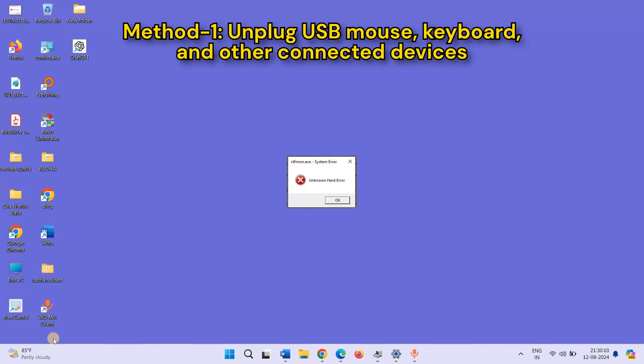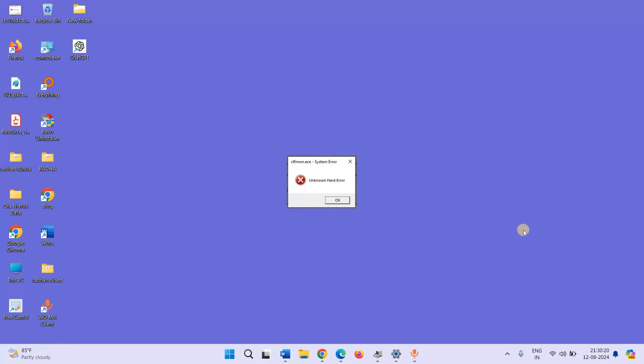Method 1: Unplug USB, mouse, keyboard and other connected devices. If your laptop is AMD Ryzen, then unplug all USB devices. This may be keyboard, mouse, USB stick or other.